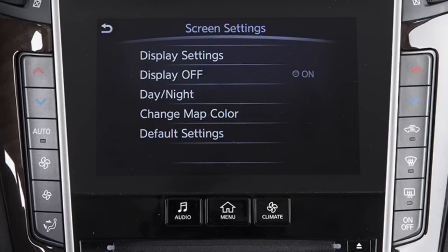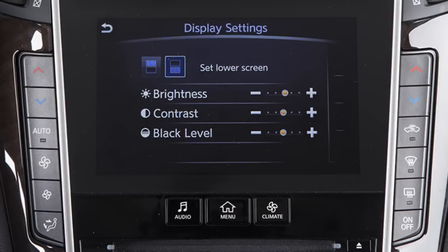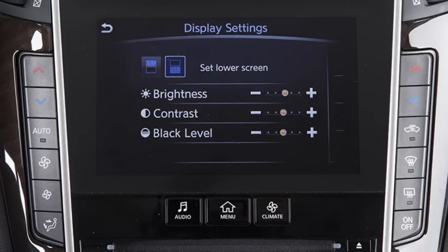Other display adjustments can be selected from this menu. Touch Display Settings to adjust the brightness, contrast, or black level. Touch this icon to adjust the settings for the upper touchscreen display, or this icon to adjust the settings for the lower touchscreen display.